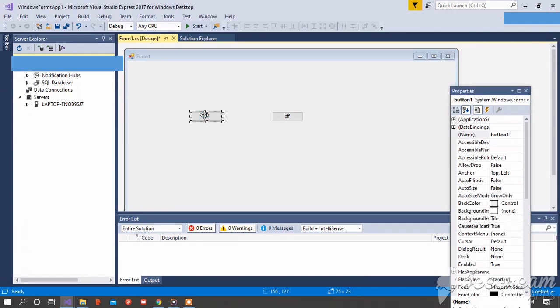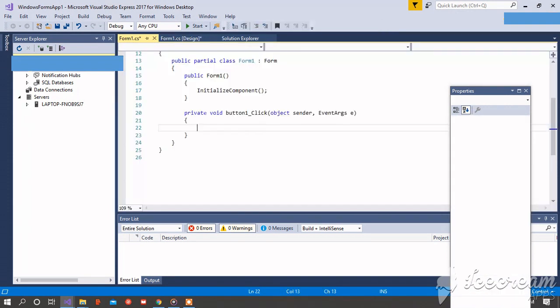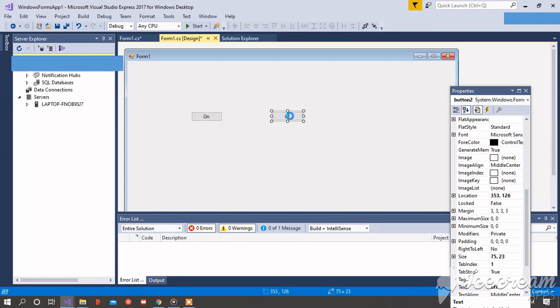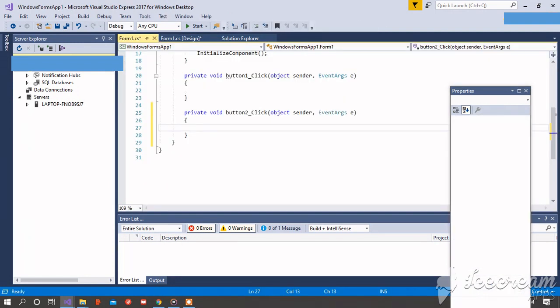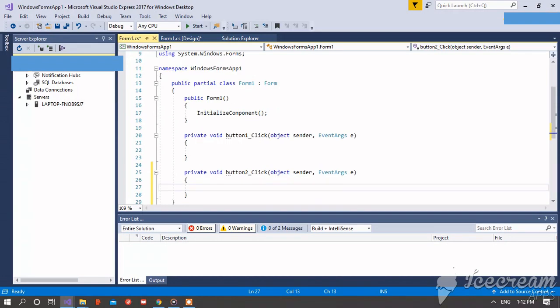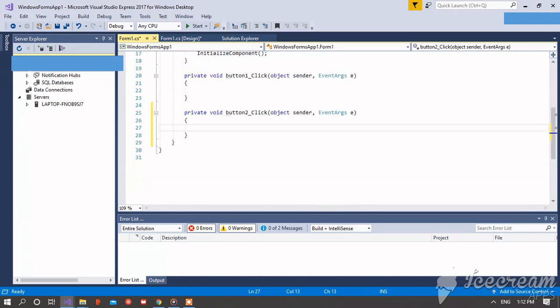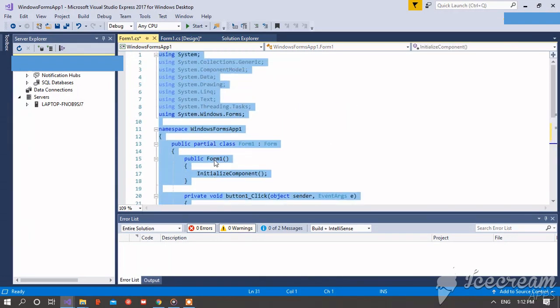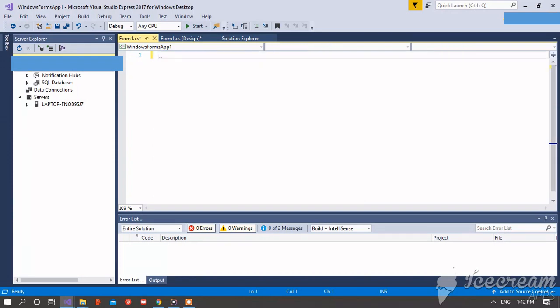Now double click on the second button, then select all the code and delete it.